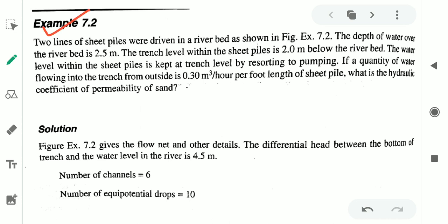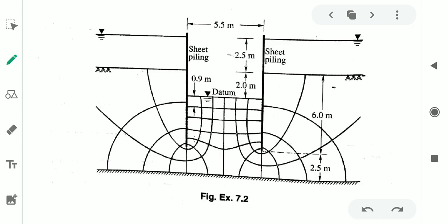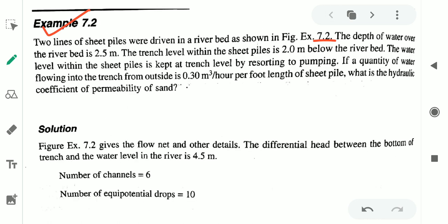Here is a problem. The problem reads: two lines of sheet pile were driven in a riverbed as shown in figure 7.2. The depth of water over the riverbed is 2.5m. The trench level within the sheet pile is 2m below the riverbed. The water level within the sheet pile is kept at trench level by resorting to pumping. If the quantity of water flowing into the trench from outside is 0.30 m³ per hour per feet length of sheet pile, what is the hydraulic coefficient of permeability of sand?